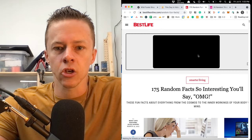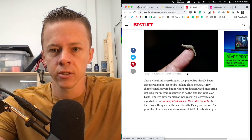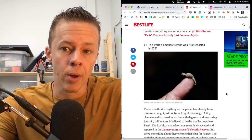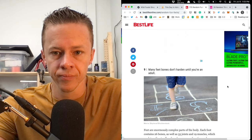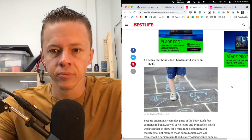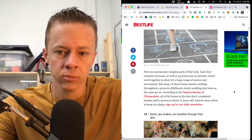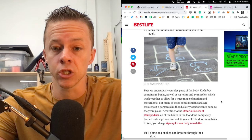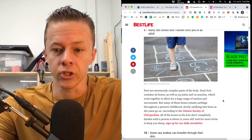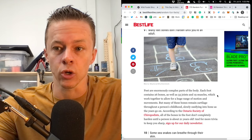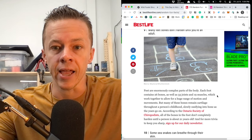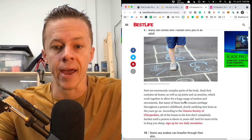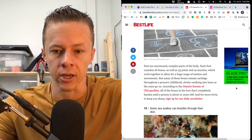All right, let's go a couple facts. Let's find something interesting in here real quick. World's smallest reptile was first reported in 2021. That was this year, actually. Many feet bones don't harden until you're an adult. Yeah, and that's why you have to walk barefoot, zero drop shoes, go barefoot, earth, ground, you know, just get those freaking shoes off because your feet will grow to conform inside your shoes and it's going to be really bad as you get older and it'll be painful and you'll always need support. It's not a good thing.